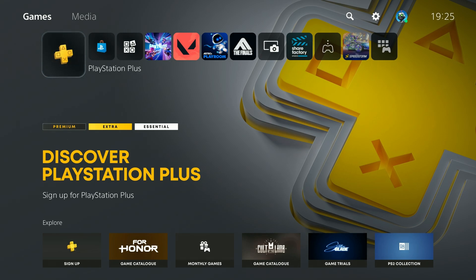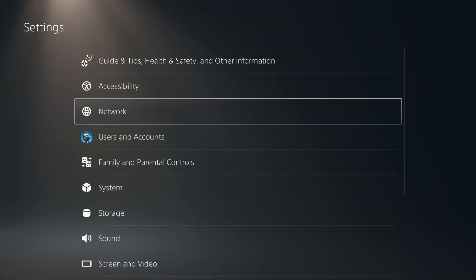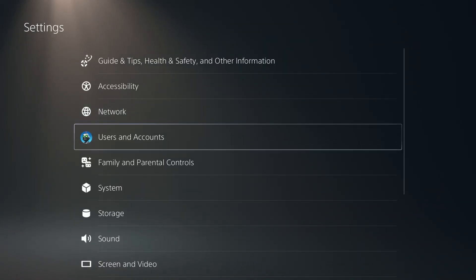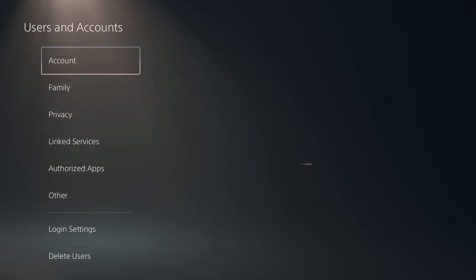Hello. In order to enable the two-step verification on PS5, PS5 Slim, or PS5 Pro, we need to go to the top right corner and open the settings. In the settings, go to Users and Accounts.